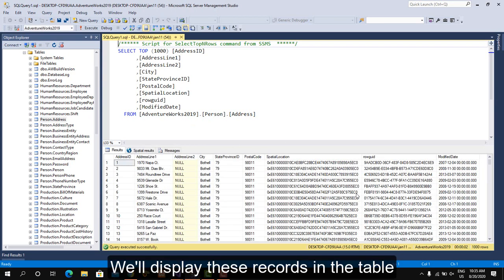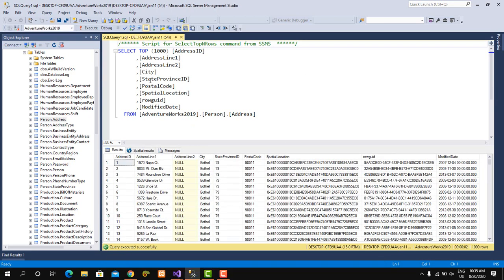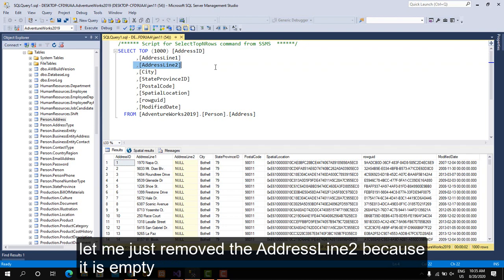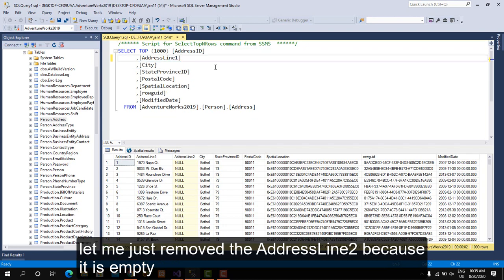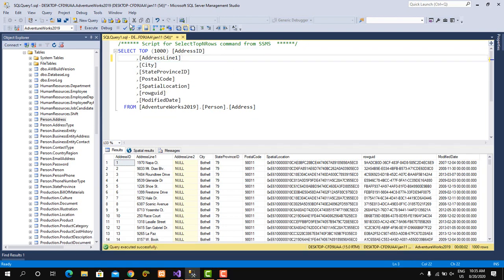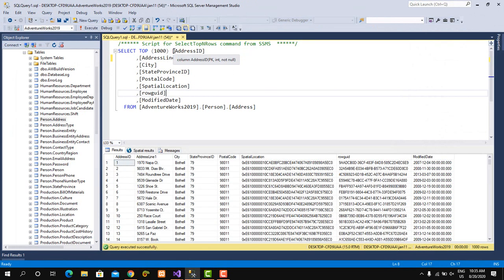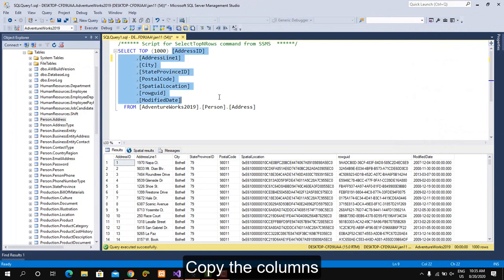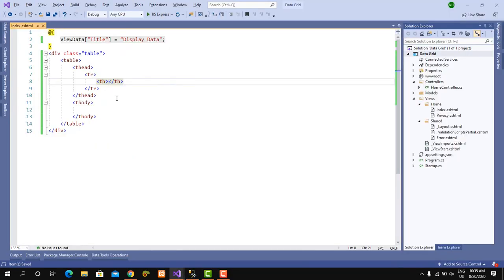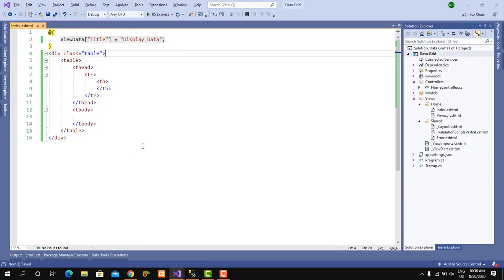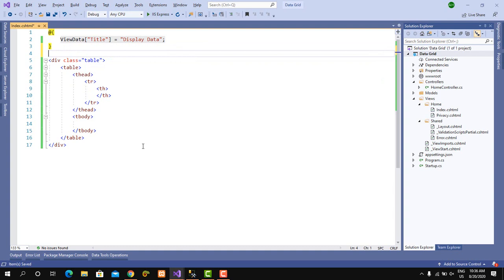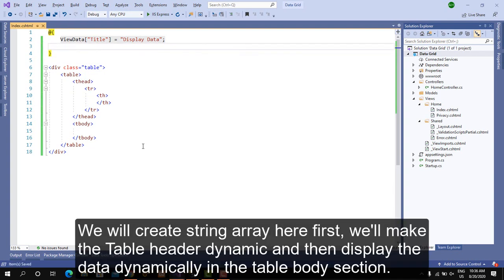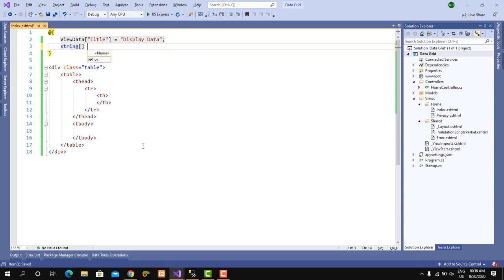We'll display these records in the table. Let me just remove the address line too because it is empty. Copy the columns. We will create a string array here and first we'll make the table header dynamic, then display the data dynamically in the table body section.